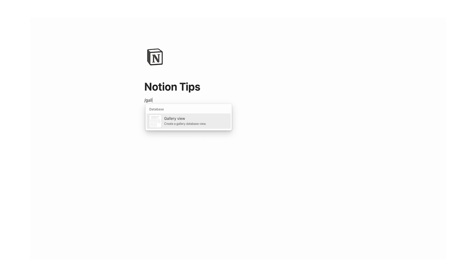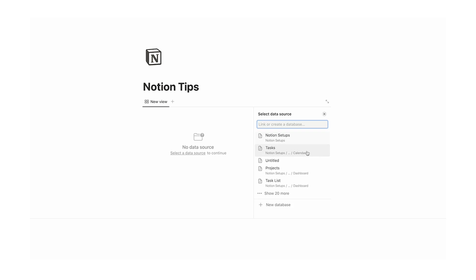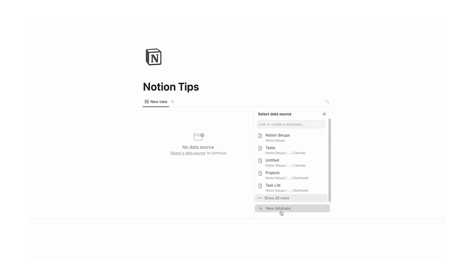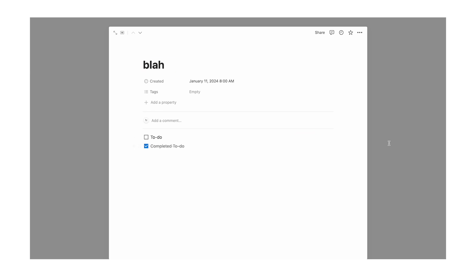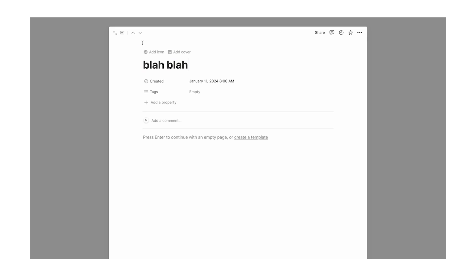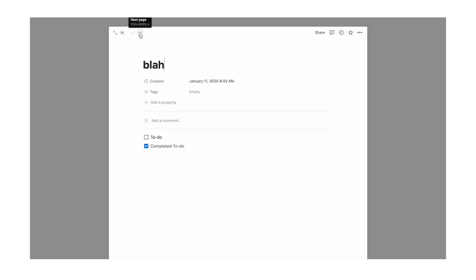Number one: in gallery view, use the arrows to go through the pages quickly. Let me show you what I mean. We're going to make a gallery, new database. What I can do is click with these arrows — up or down page. Look at that, it's pretty amazing.